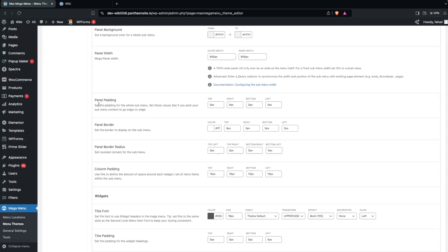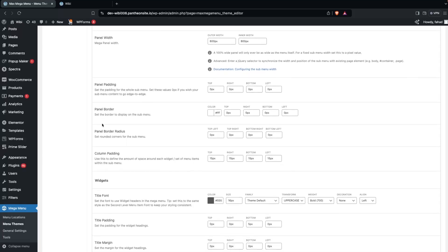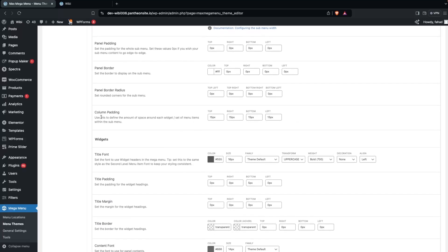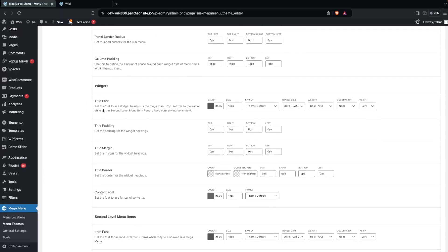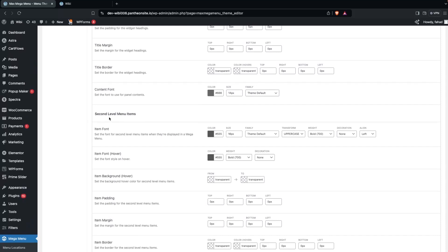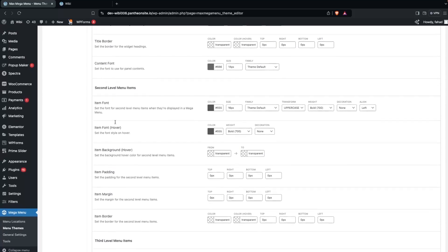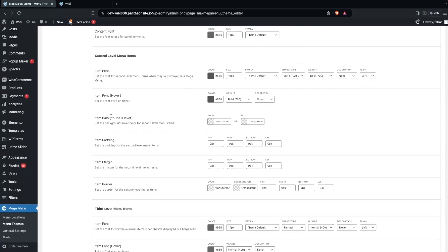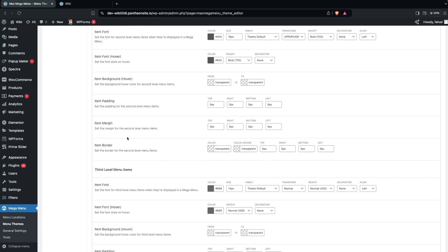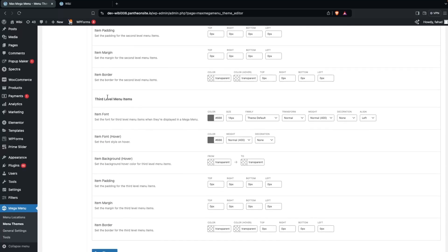There are also settings for panel padding, panel border, border radius, column spacing, and Ridges — where you can change the title font color, size, and family. For second-level menu items, you can configure item font, hover effect font, background, item padding, margin, and border. The same options exist for third-level menu items.